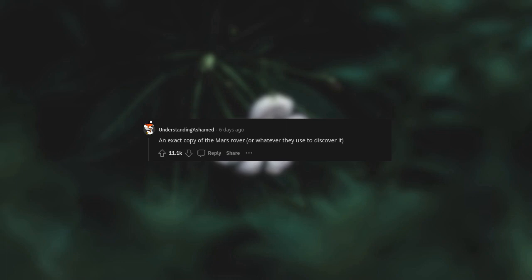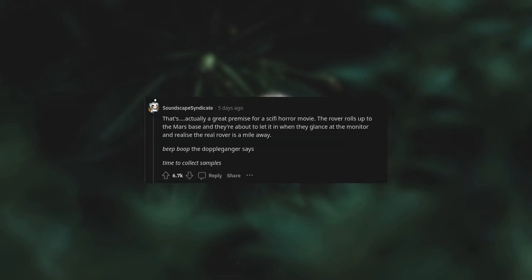An exact copy of the Mars rover or whatever they use to discover it. That's actually a great premise for a sci-fi horror movie. The rover rolls up to the Mars base and they're about to let it in when they glance at the monitor and realize the real rover is a mile away. Beep boop, the doppelganger says, time to collect samples.